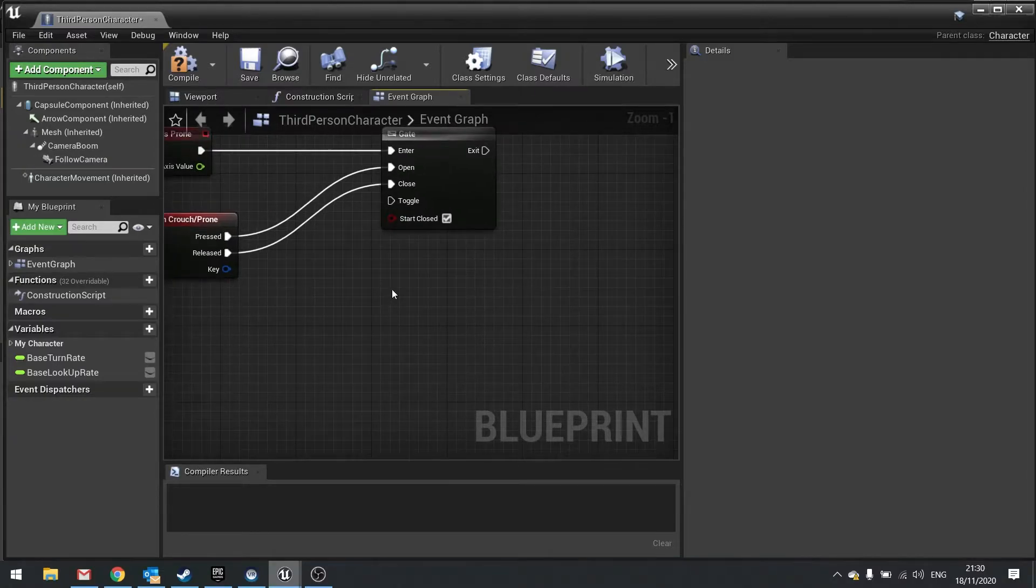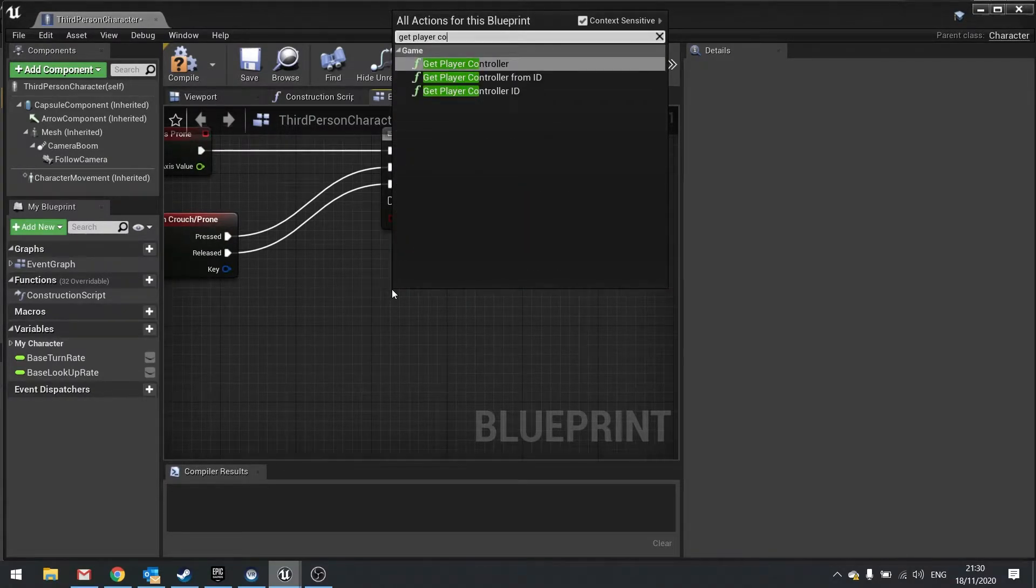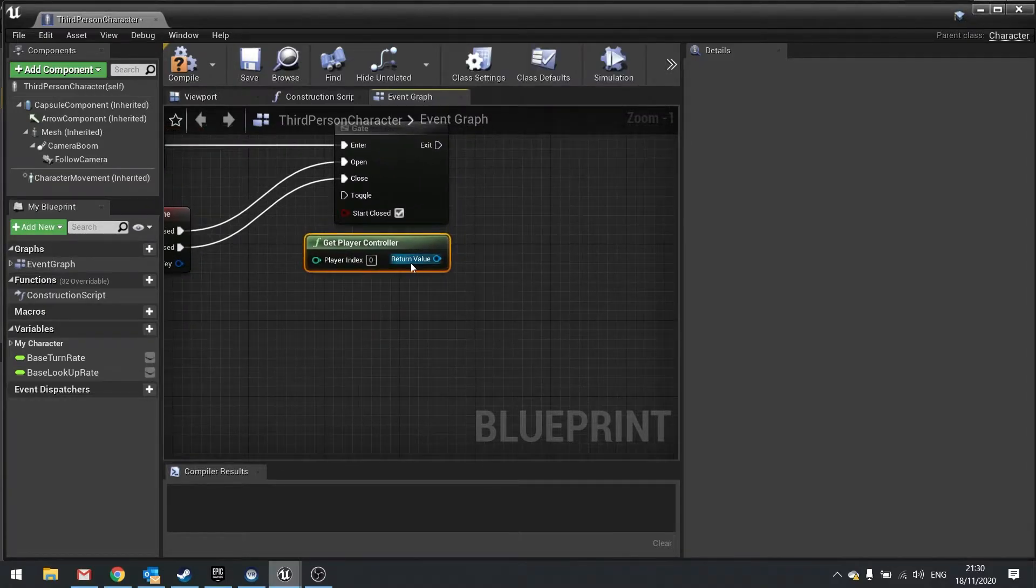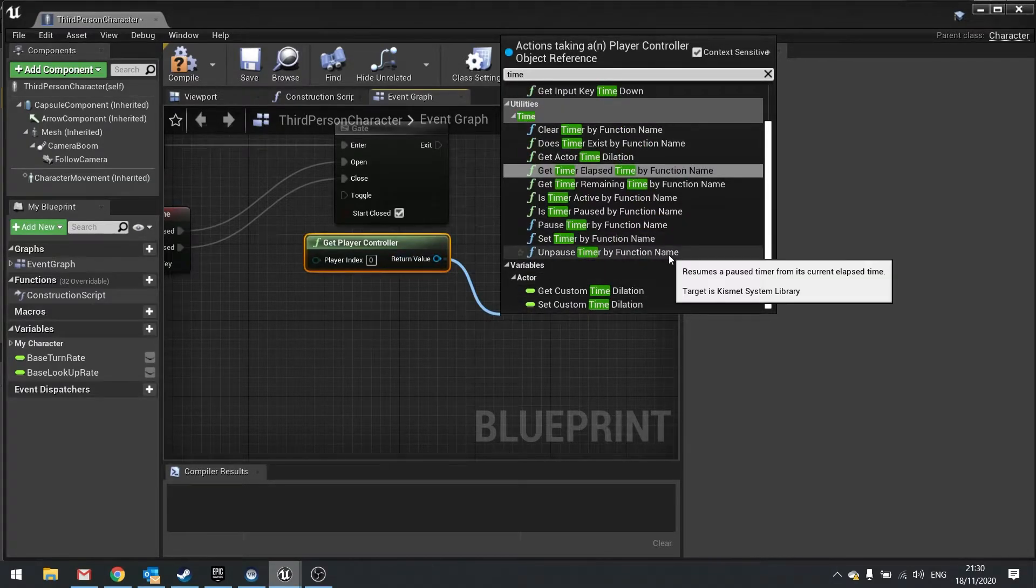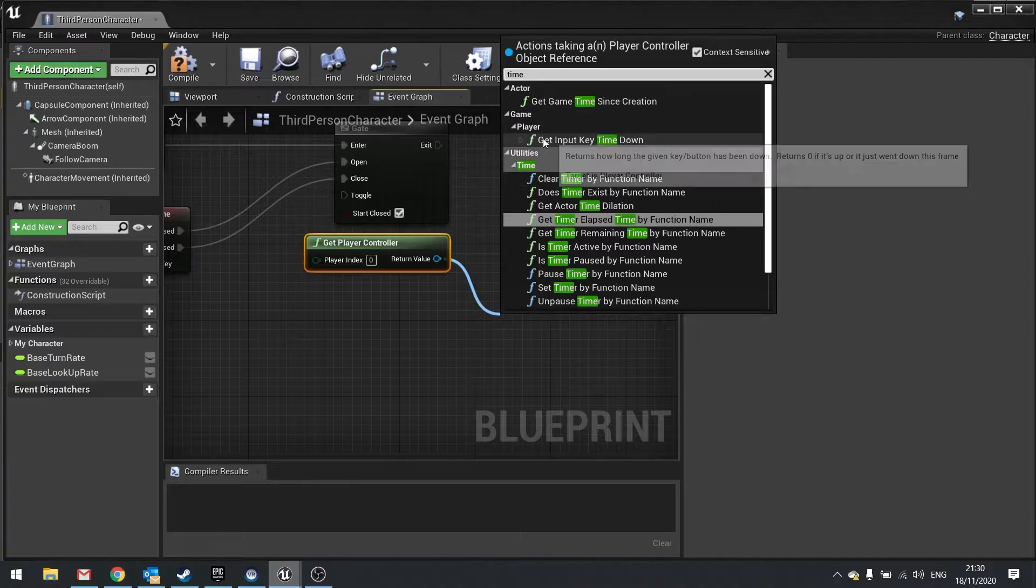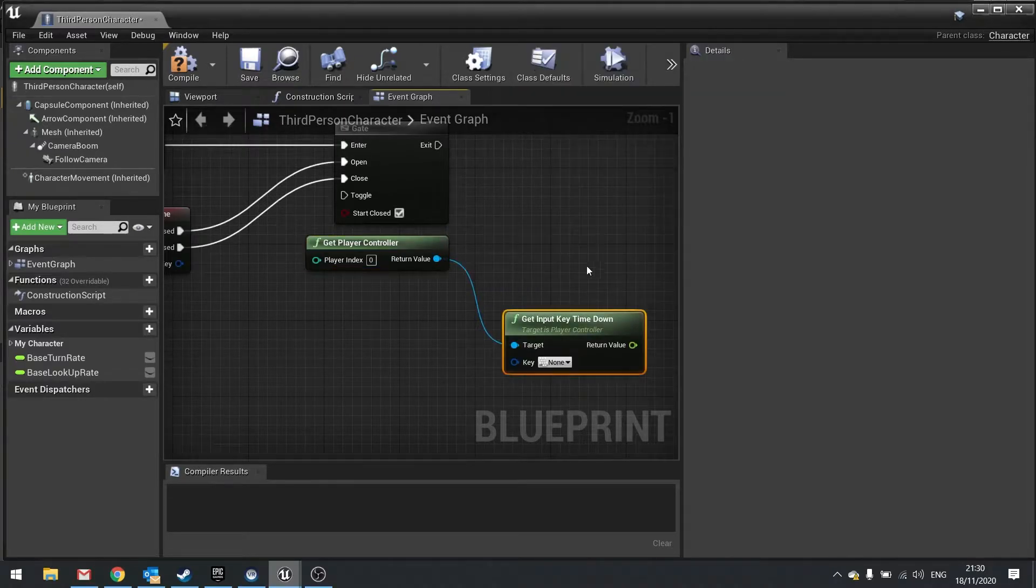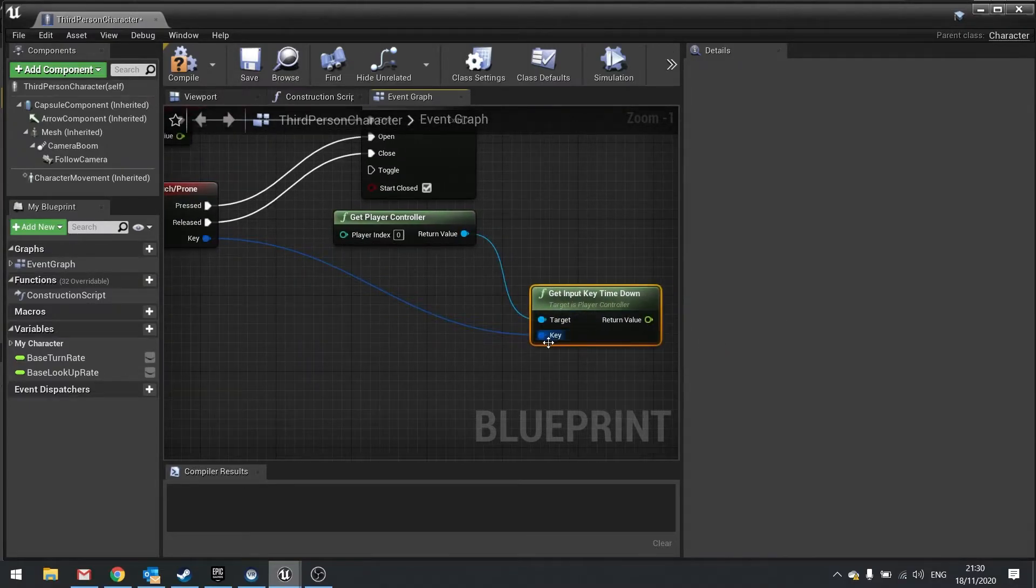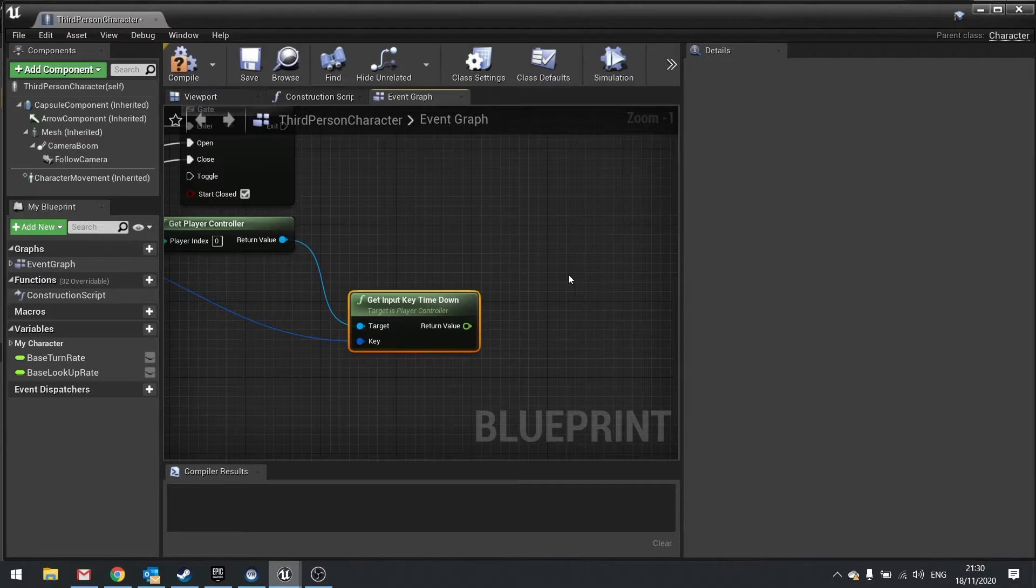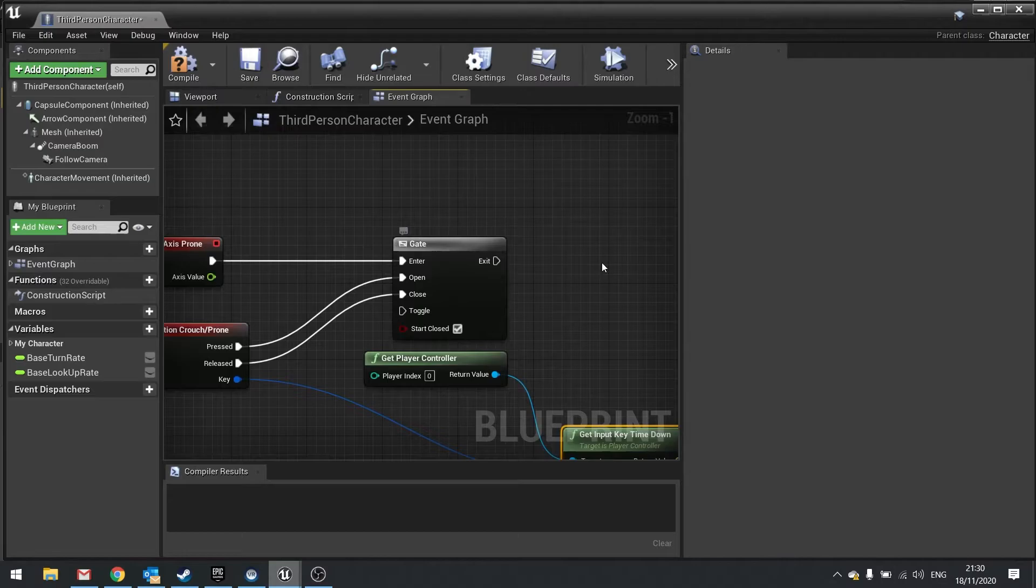Then we're going to right-click in empty space and get the player controller, because we need to determine when the player controller has held this button down. From there we're going to drag that out and just type in the word 'time,' and you want the one that says 'Get Input Key Time Down.' Choose that one and you can see it's asking for a key. We can plug in the key from our input action. Now it's going to look at that key being pushed and output the float for how long it's being held down. Remember, this is like a tick now - it's just outputting all the time.